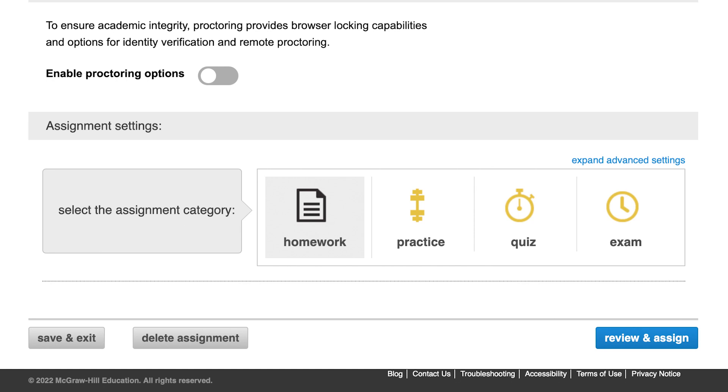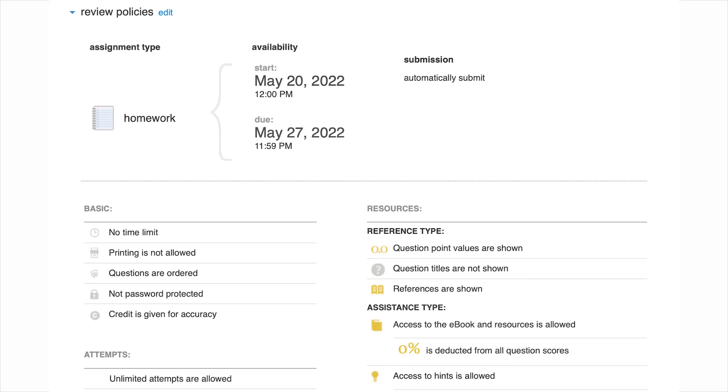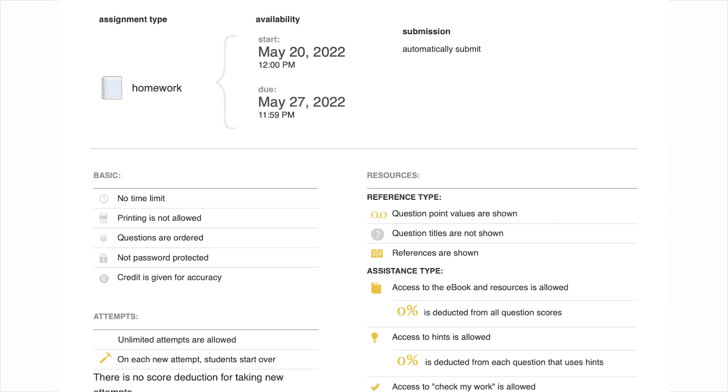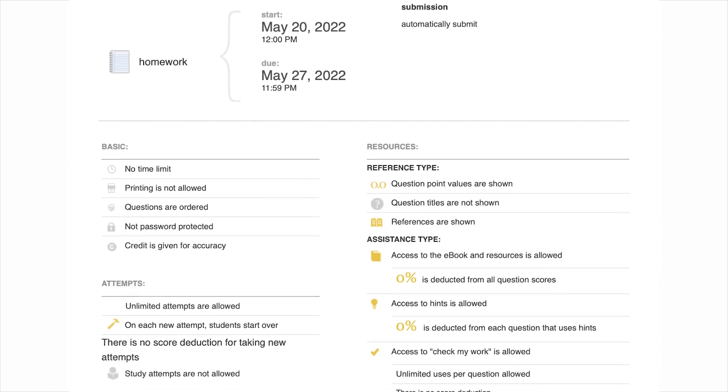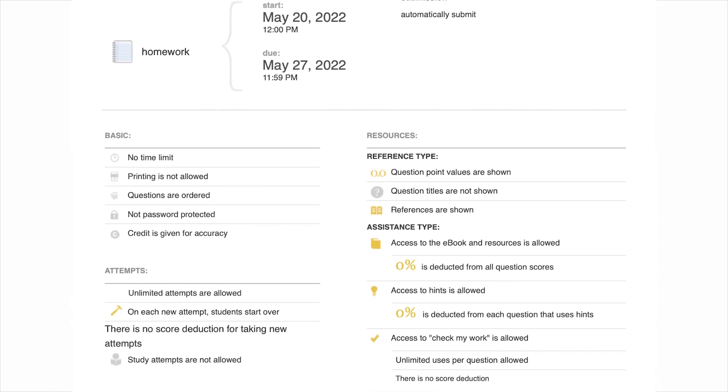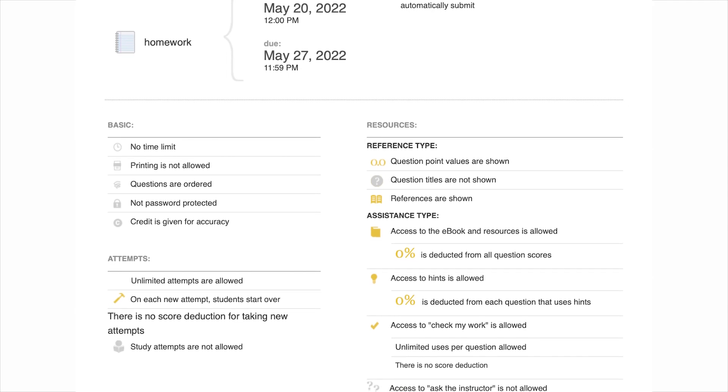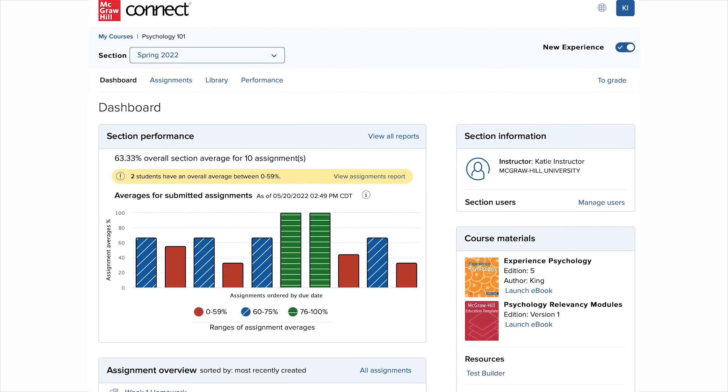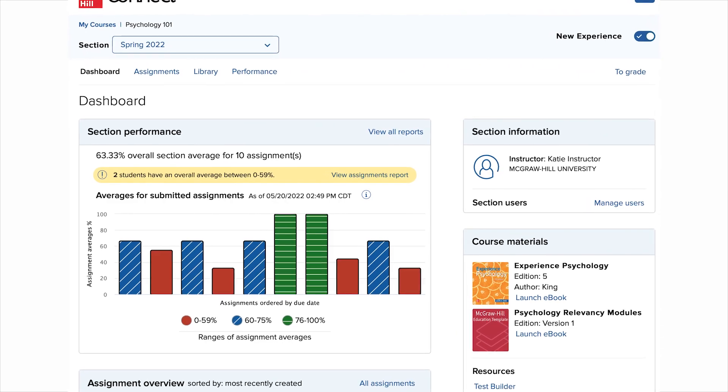Next, click on Review and Assign located at the right-hand corner of the page. You may review your policies and questions before completing the assignment process and see a list of the questions assigned and their point values. When finished, click Assign. You will then be returned to the Section Dashboard.